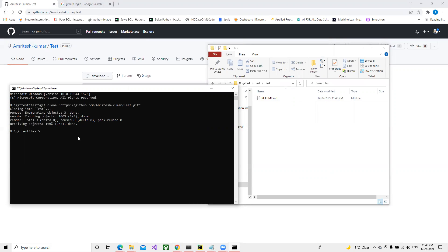After cloning, the first thing to do is navigate inside that folder using 'cd'. Now I'm inside the folder. If I run 'git branch' to see what branches exist, we can see one branch with a star mark next to 'develop'. The star mark indicates that you are currently on that branch.